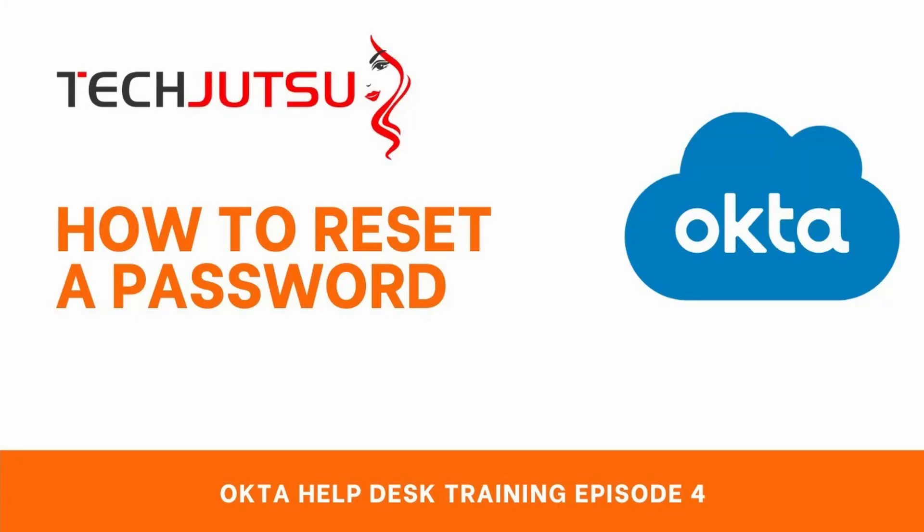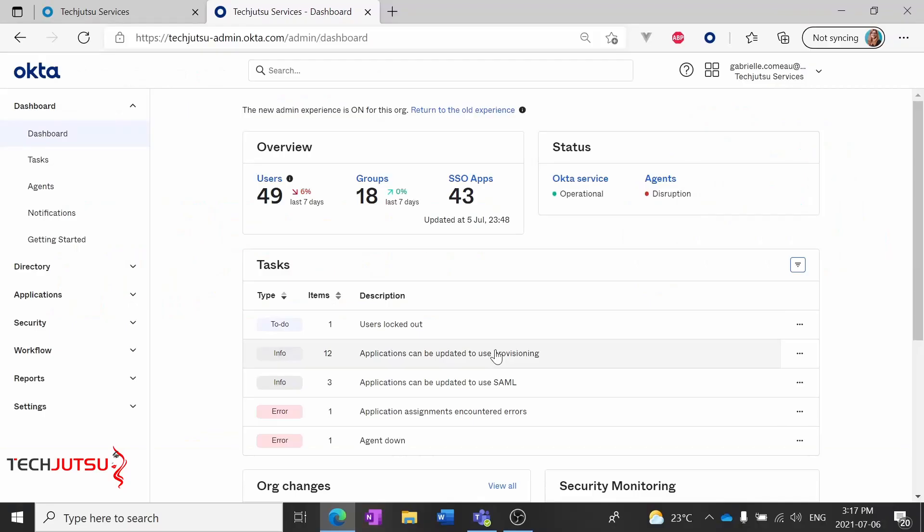Welcome back to Okta Help Desk Training. Today I'm going to show you how to reset a user's password. As always, we'll start at the Okta main console.